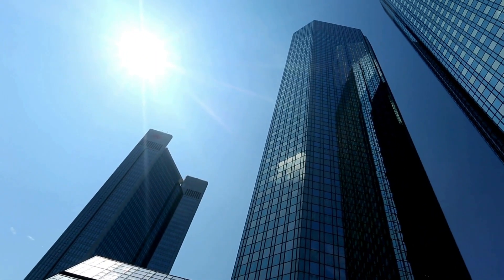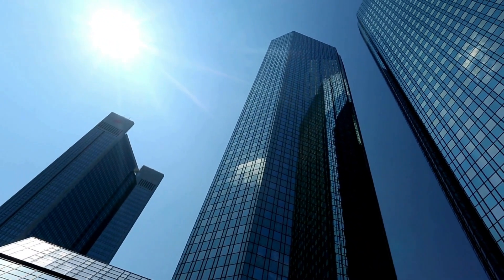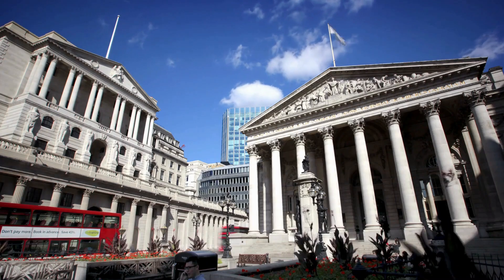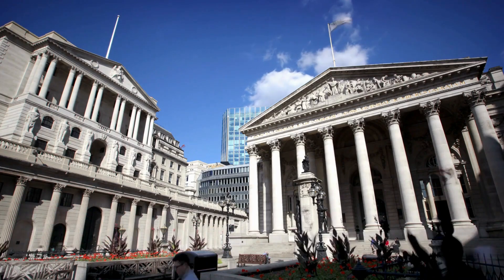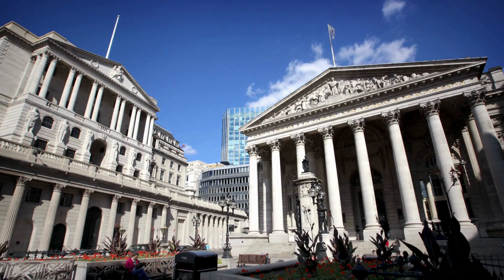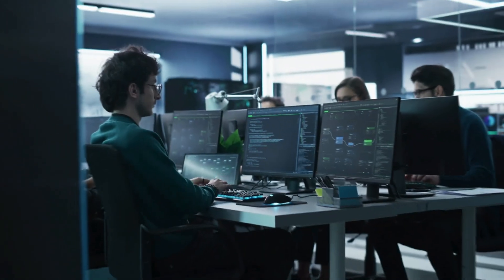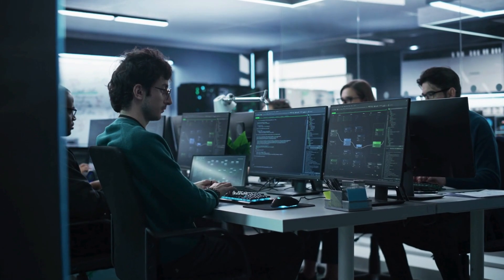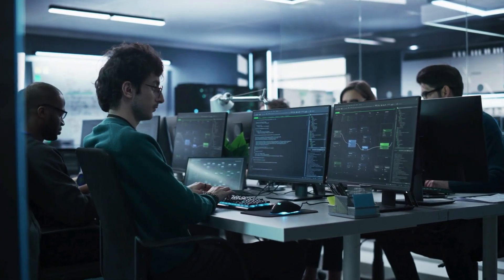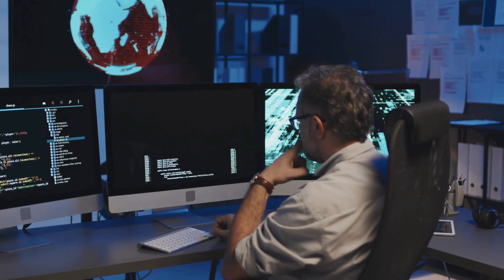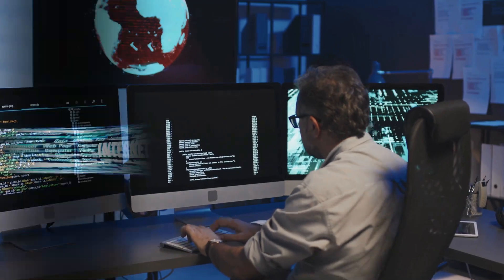Within the next decade, quantum communication will transform everything from banking and government communications to personal privacy and international diplomacy. The implications are staggering. In a world where cybersecurity breaches cost trillions of dollars annually and threaten national security,